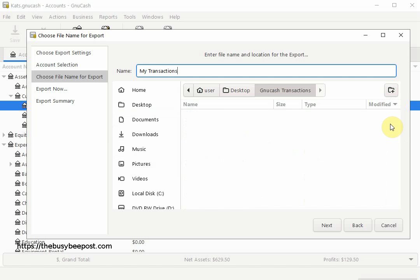Now the way I can tell the folder has been created is because I see here across from Desktop it has the name of my new folder I just created. When finished with this screen, select Next to continue.